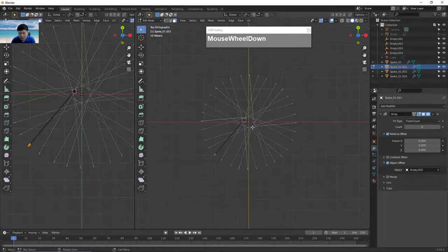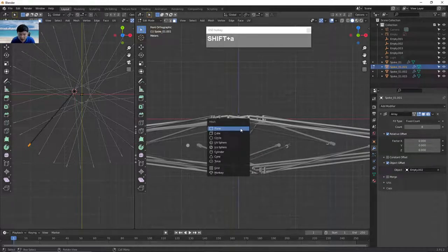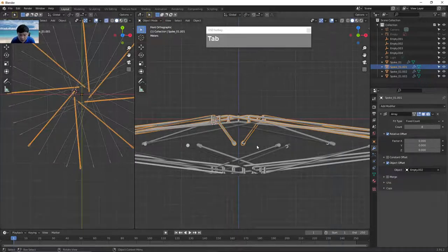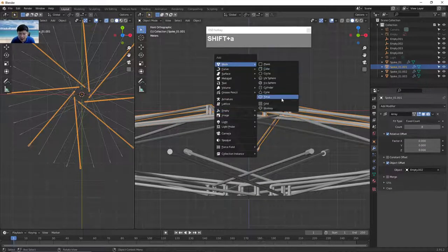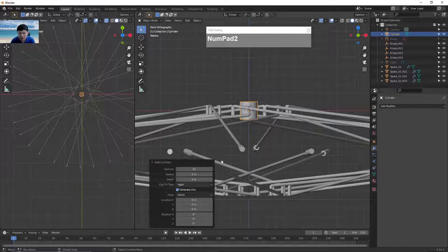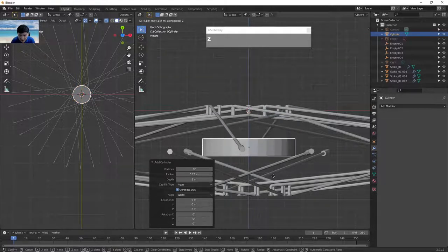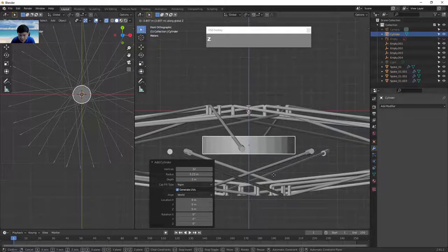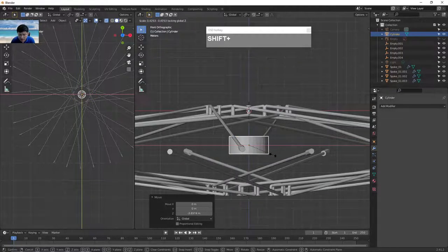The next thing is to create the hub — essentially a cylinder. Press Shift C to bring the cursor back to center, then Shift A to create a cylinder. This time we want a 32-side cylinder. Increase the radius until it covers all the spokes, then move this flat cylinder downward slightly and scale it down with S followed by Shift Z.